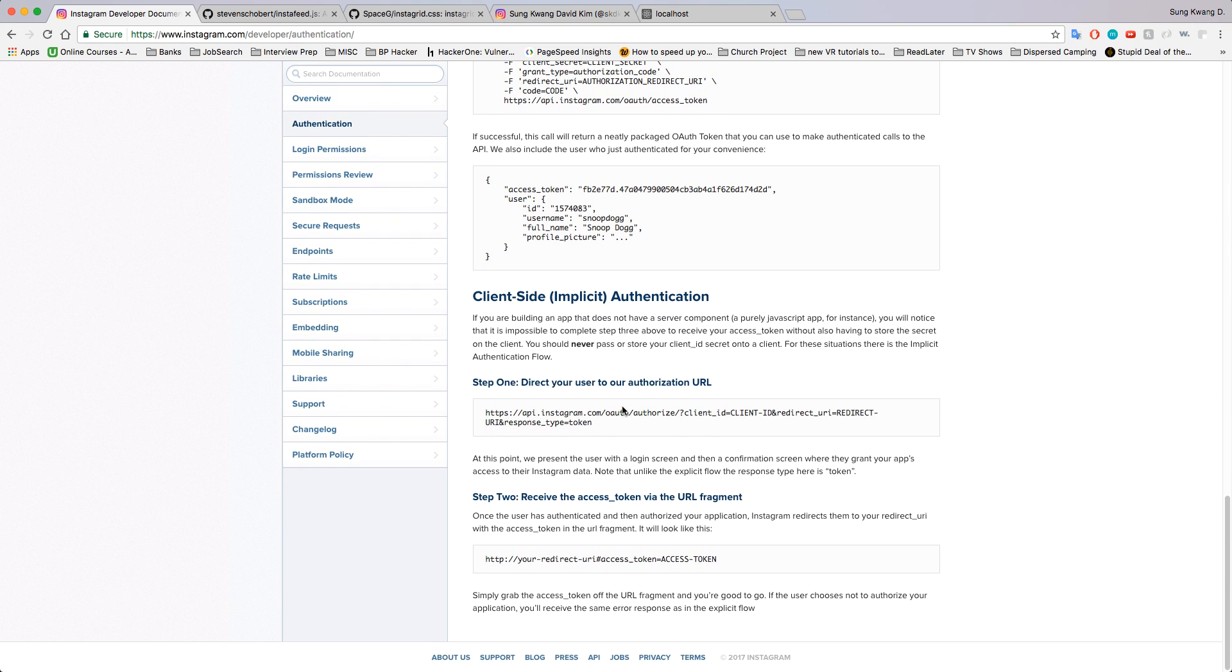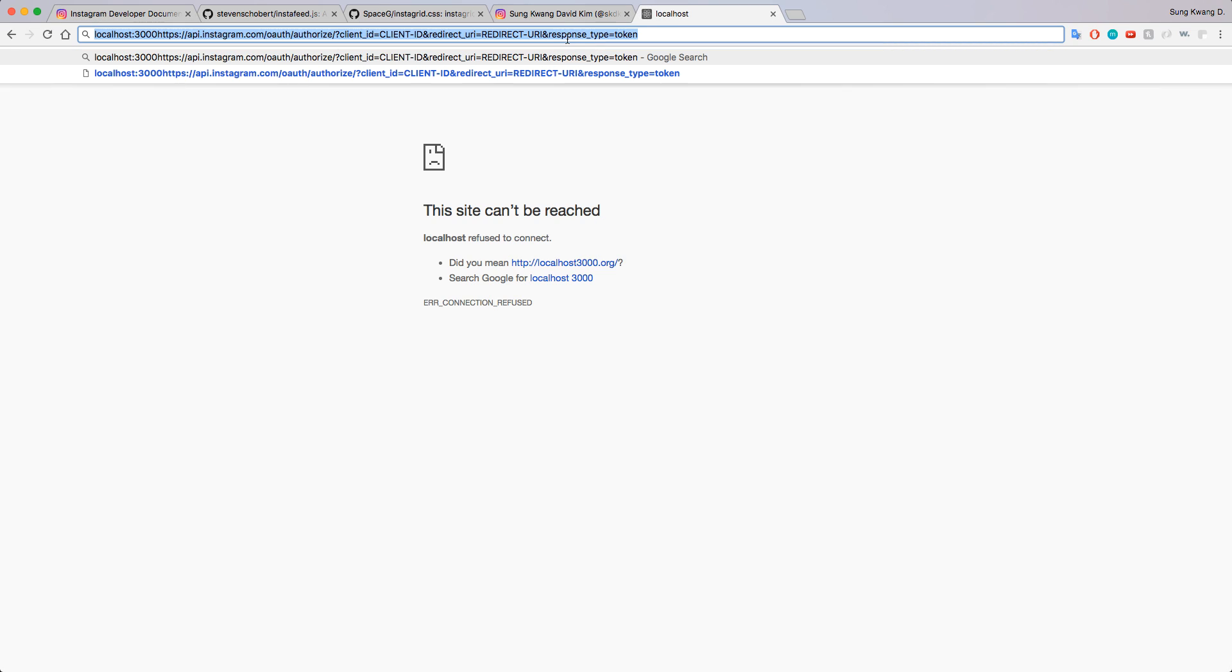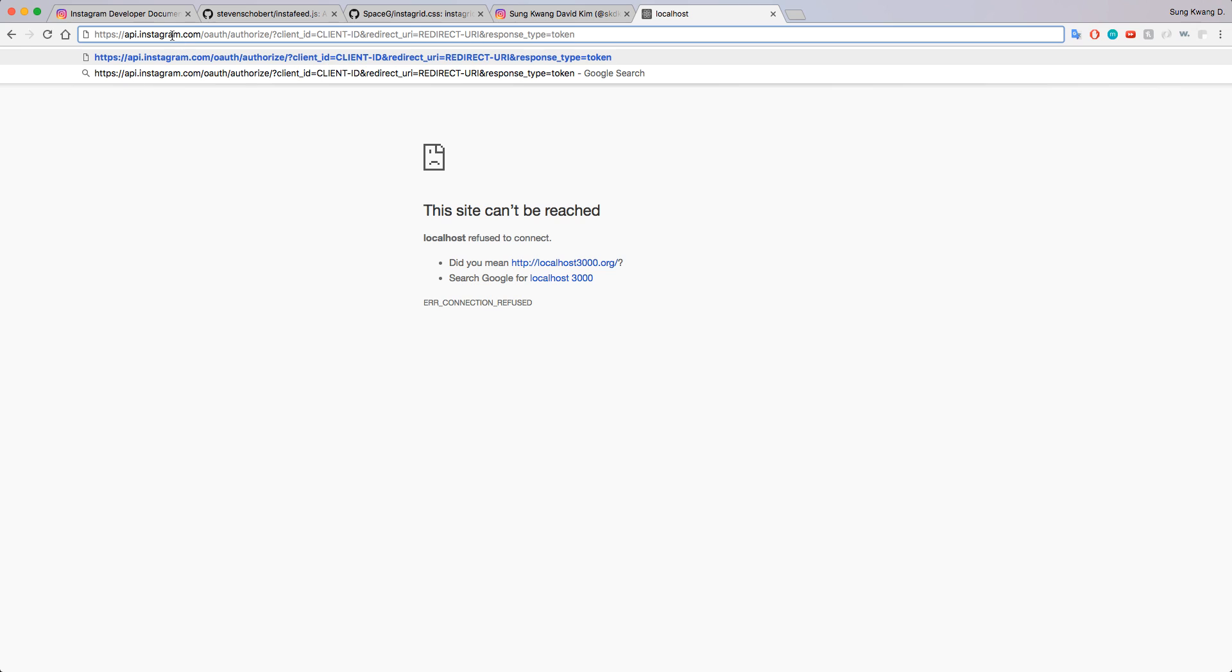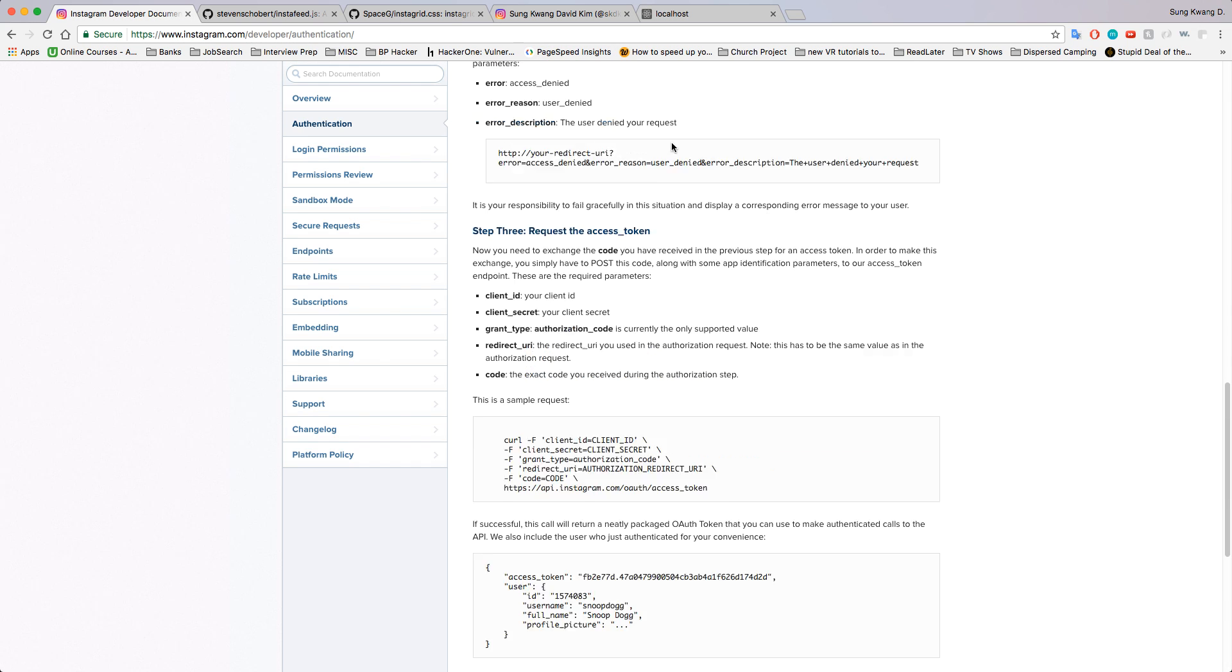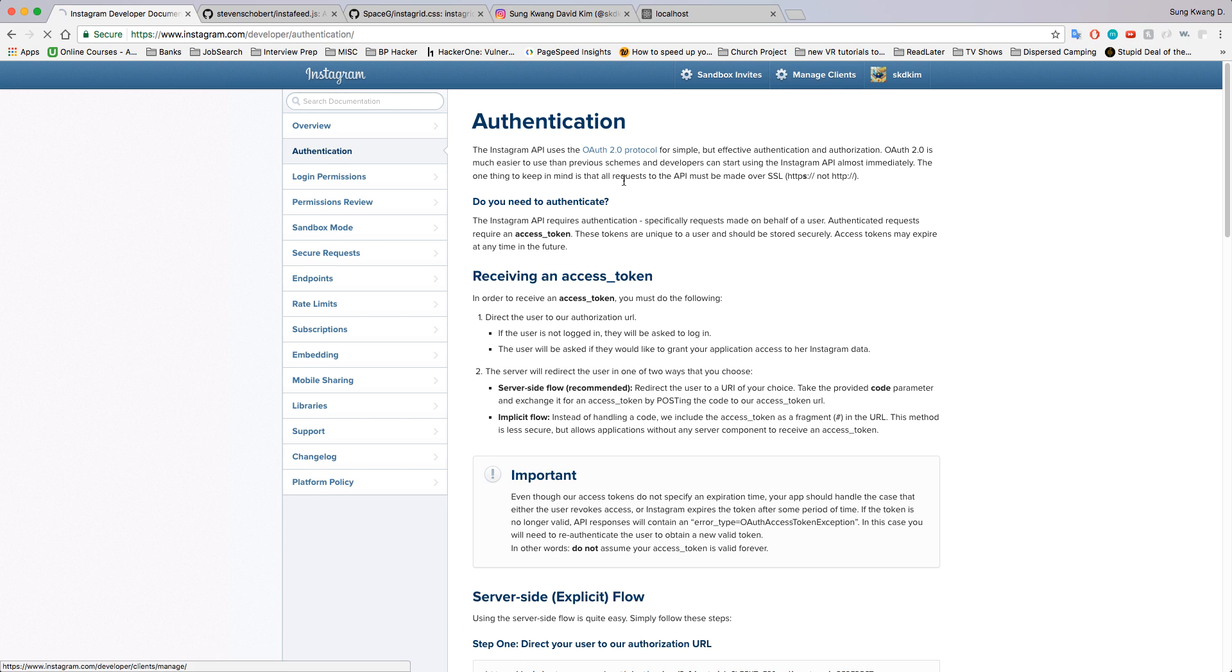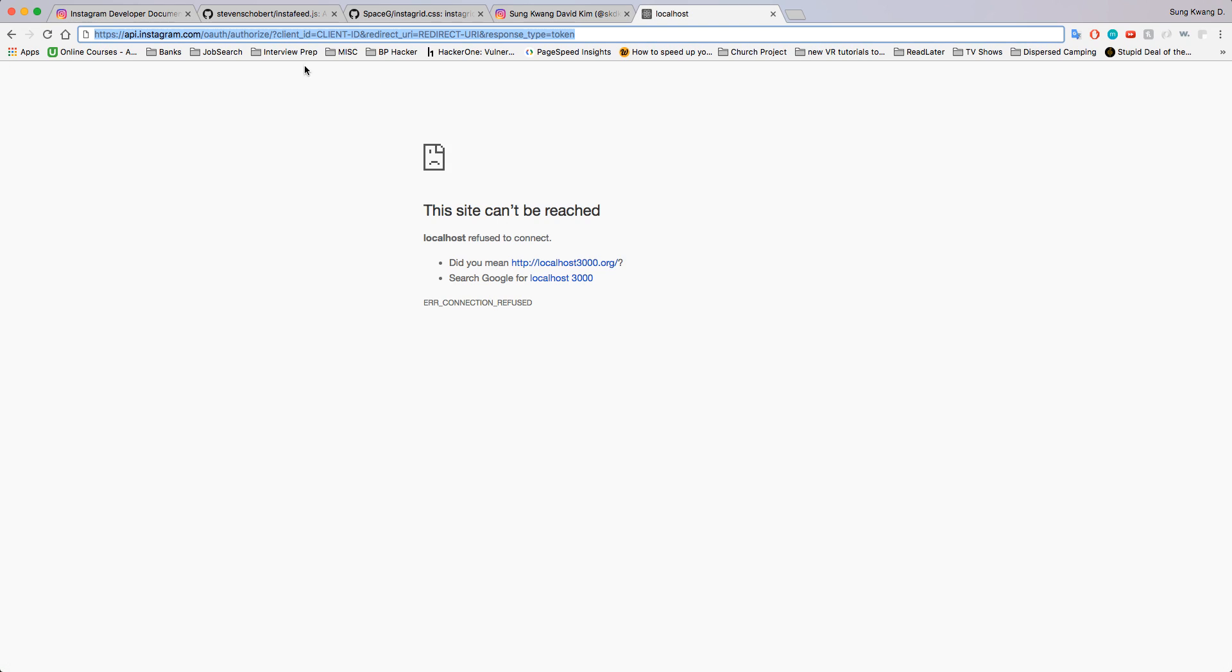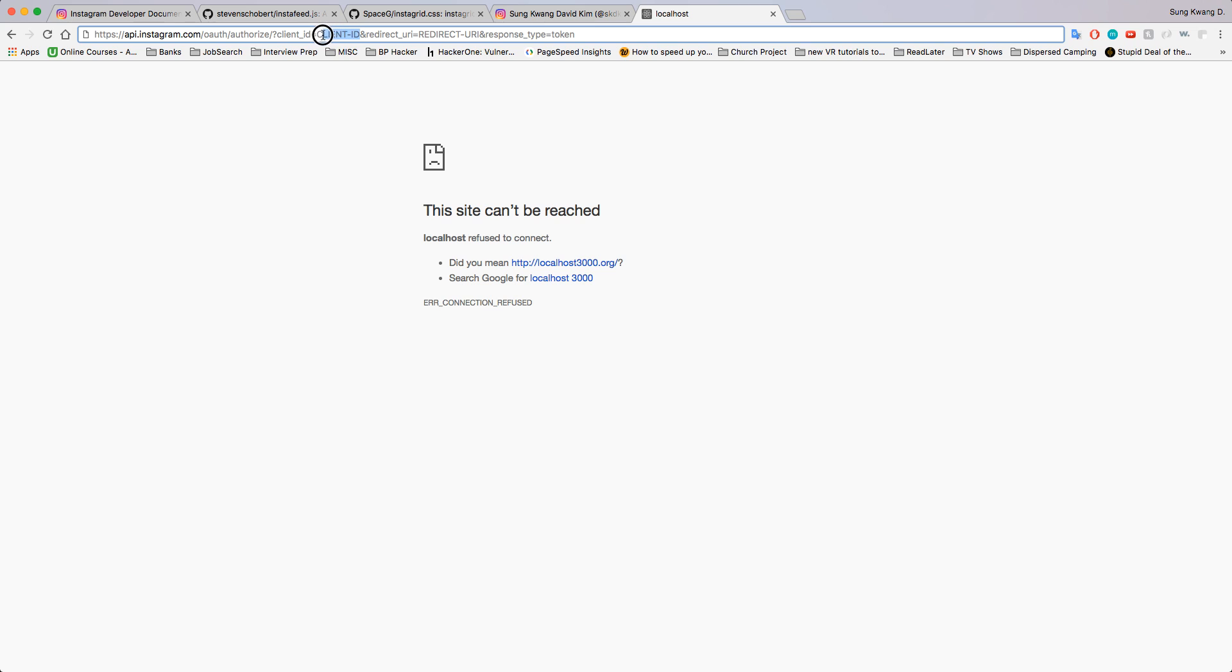You're going to copy and paste this into your URL here. Client ID—you're going to copy that from your client. I'm going to grab that from here and paste that in there.